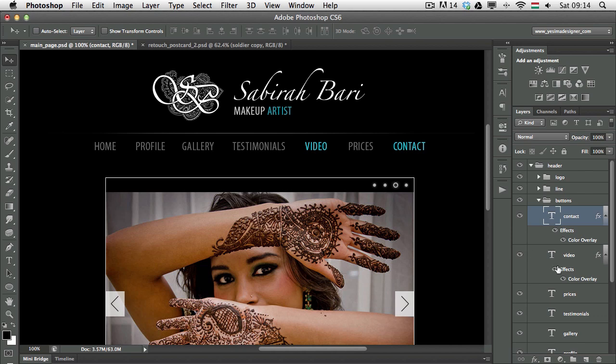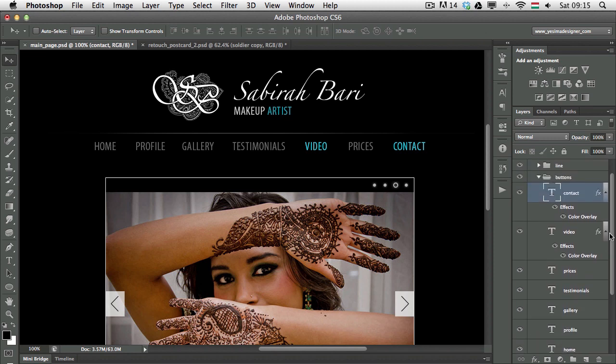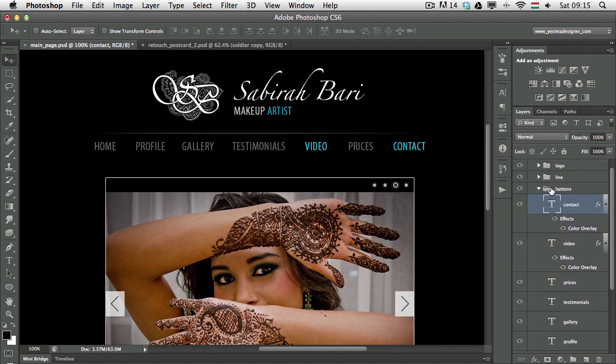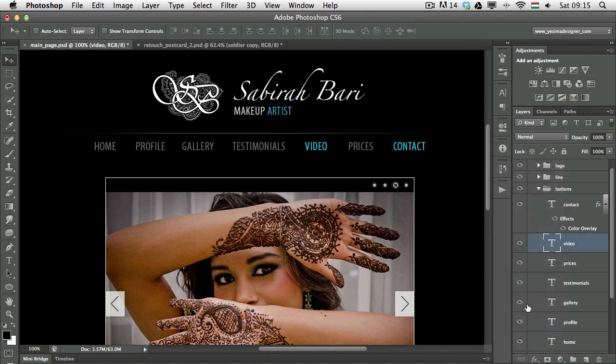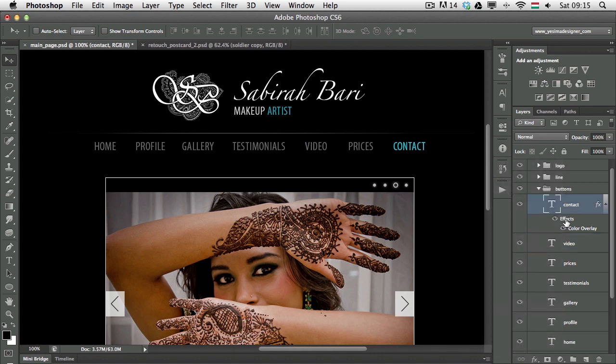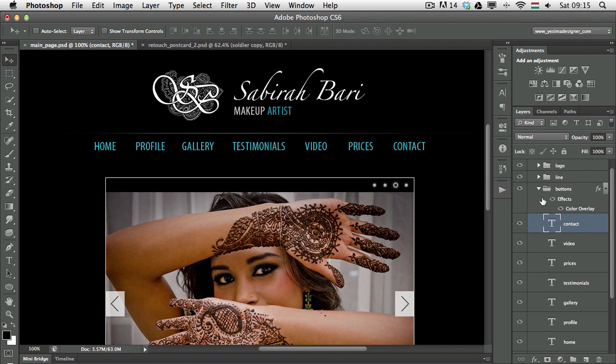The great thing in Photoshop CS6 is that now we can use layer styles on layer groups. So instead of having it on each of these layers inside this group called buttons, I can just simply drag and drop the layer style from the layer onto the layer group. Now it will be applied to all of the buttons at the same time.